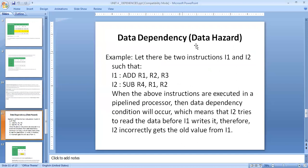Next, we're going to see about data dependencies, which lead to data hazards. Consider instruction one and instruction two. Instruction one performs an ADD operation with registers R1, R2, and R3. Instruction two performs a subtraction with R4, R1, and R2. R1 and R2 are used in instruction one, and they are also used in instruction two. When these instructions are executed in a pipeline, I2 tries to read the data before I1 writes it.